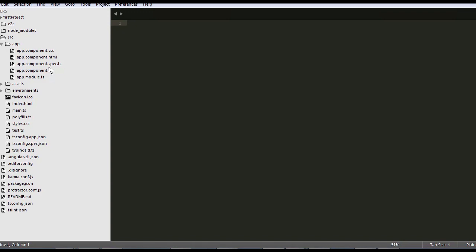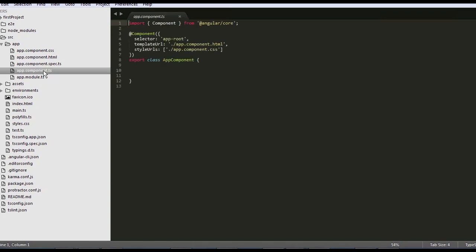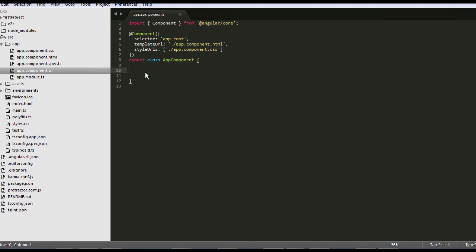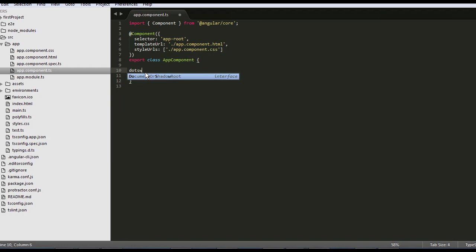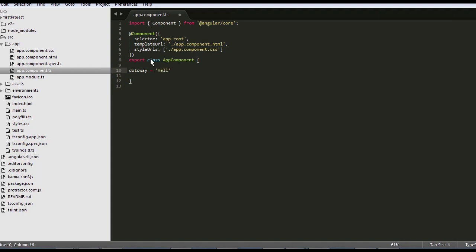So let's open the AppComponent file. And inside the main AppComponent, we can add our first string and let's call it for example dotsway again. And I'm going to put hello world and we keep a semicolon at the end.